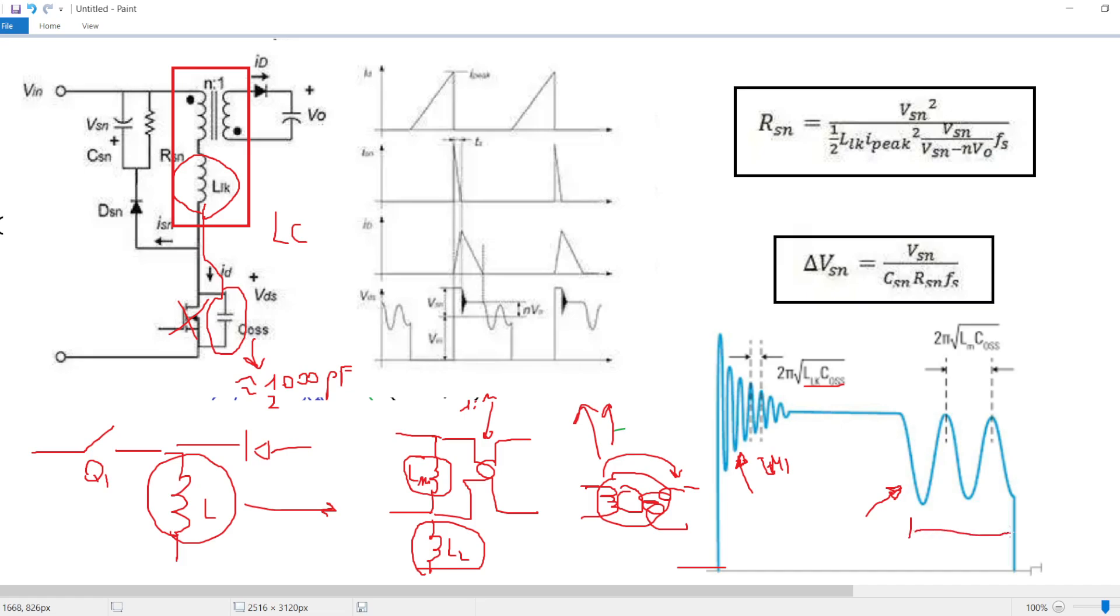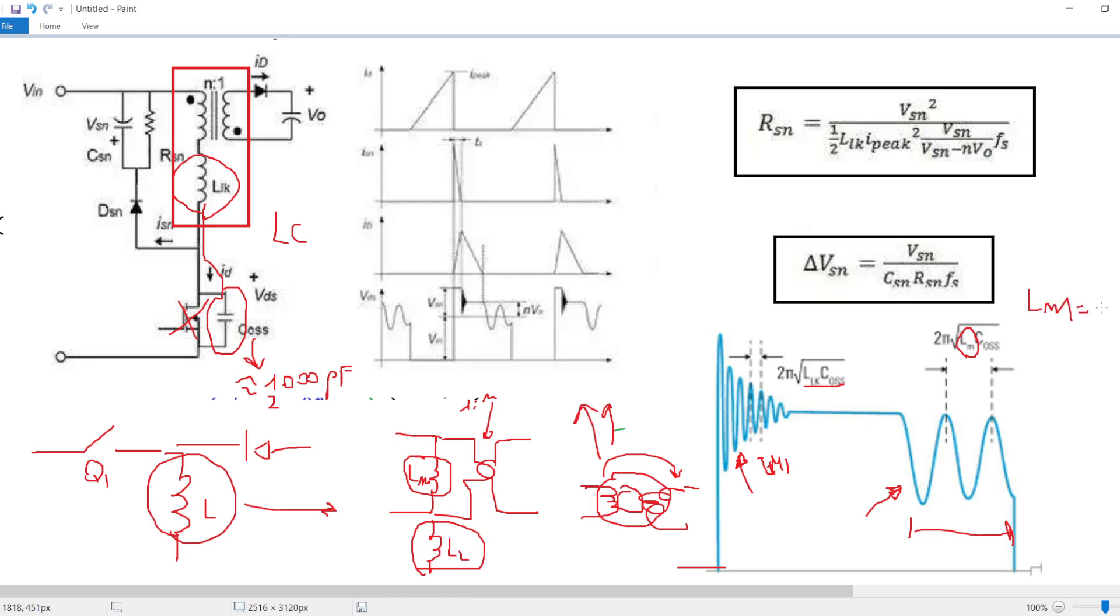This resonance is given by the magnetizing inductor LM and the COSS in the DCM period. It has a lower frequency because LM is higher than the leakage. To give you some values, LM can be equal to 10 microhenries.